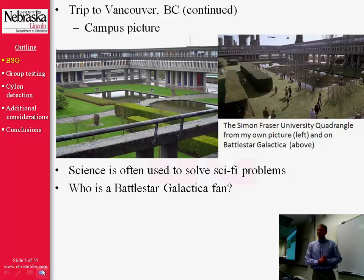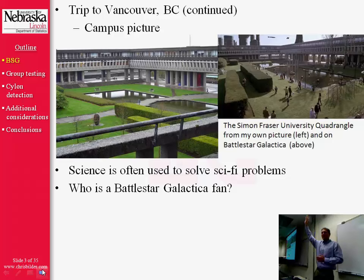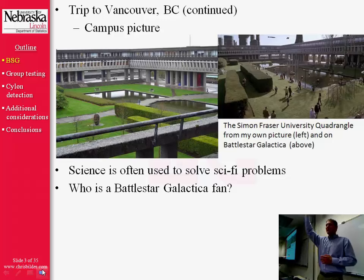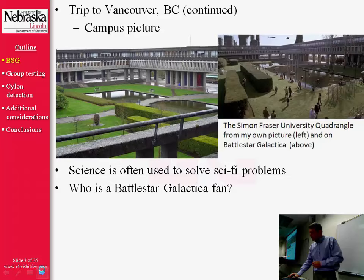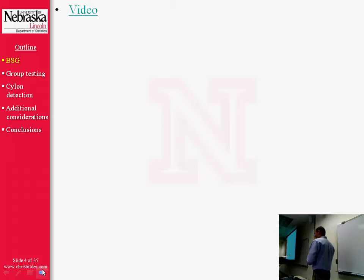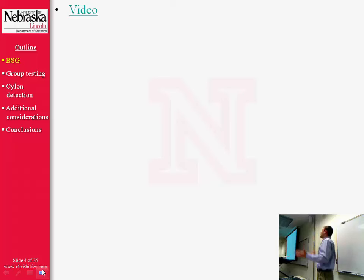Before I get too far, I'd like to ask: who here is a Battlestar Galactica fan? Okay, we've got a few. I think maybe a few of you are also a little bit shy — you don't want to admit in front of your colleagues that you watch Battlestar Galactica. How many of you have at least heard of the TV show? Good. I had anticipated that not a whole lot of you would be fans, so I've come prepared with a short video — this is actually the intro to every Battlestar Galactica episode. Pay special attention to things called Cylons, because they're going to play a very important role in this presentation.